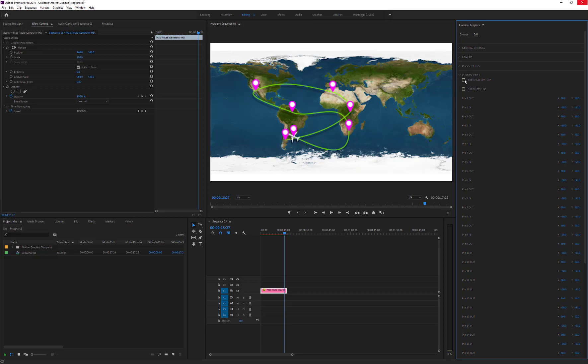With this, we have full control of the path and we can adjust the in and out tangents of each point. Unfortunately, Premiere doesn't show vertices handles, so initially it can be less intuitive. But with a little practice, it becomes very simple.